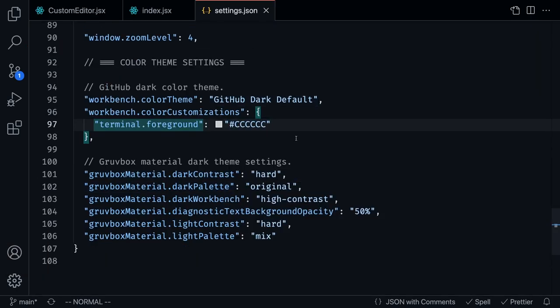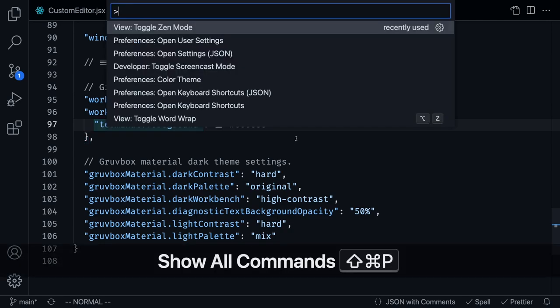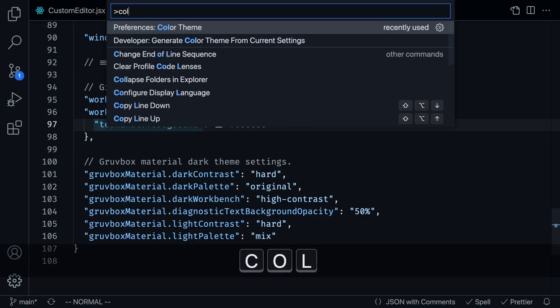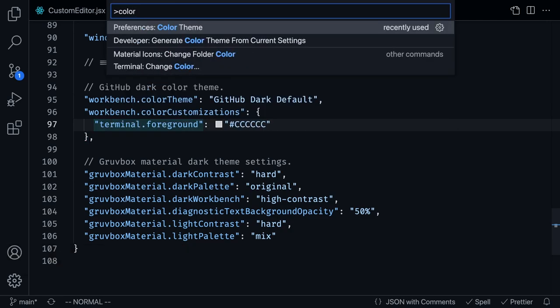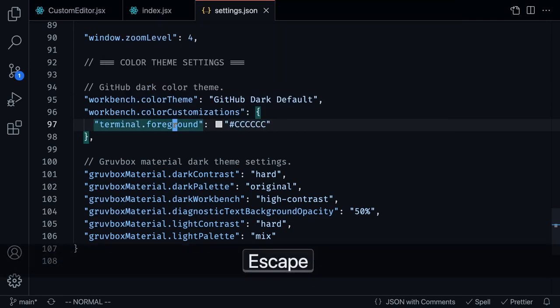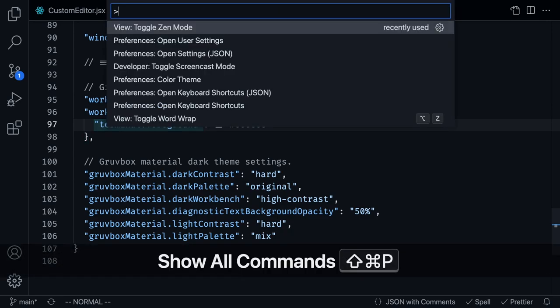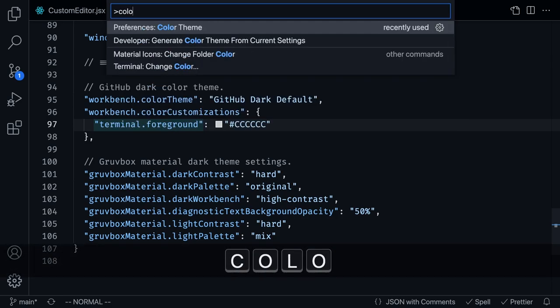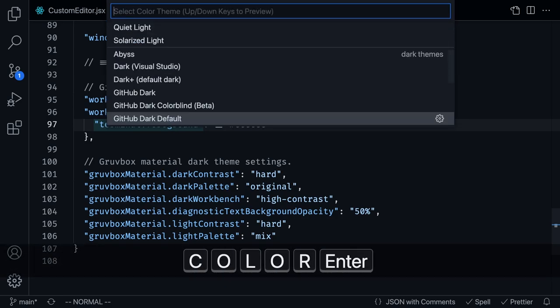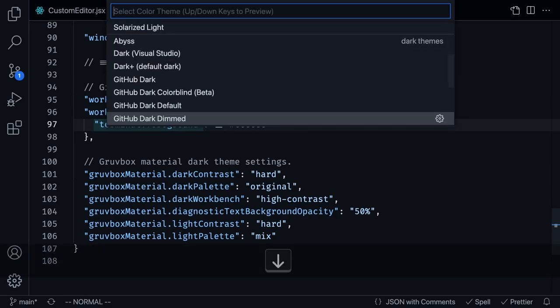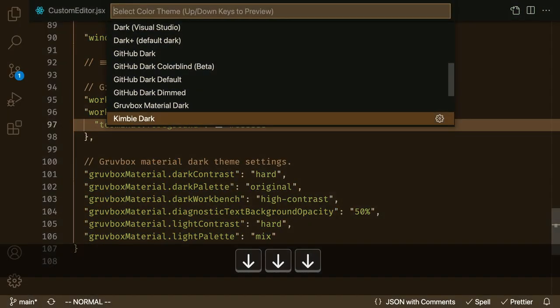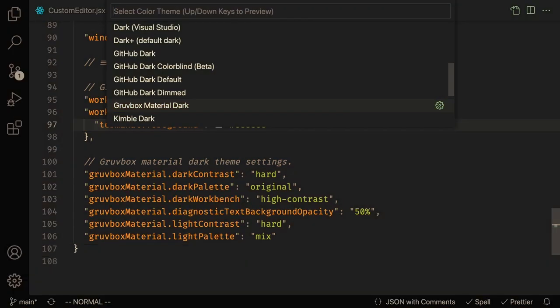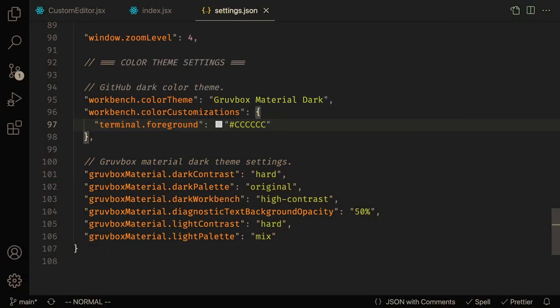On other occasions, I like to use the Gruvbox Dark Material theme. I can change the color theme by pressing Command-Shift-P to open all commands, select color theme, and then go to Gruvbox Material Dark.